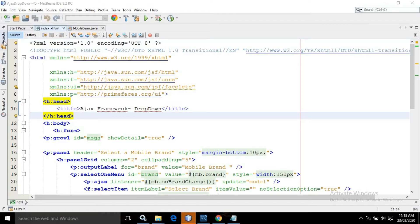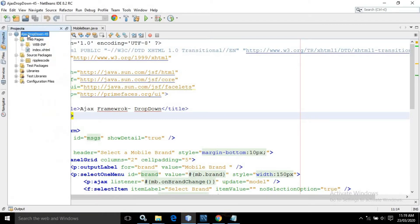Here what I have done, I have created a project called Ajax drop down and it has an index.xhtml page. In the ripplescode package, I have created a managed bean named as mobile bean.